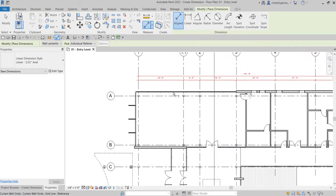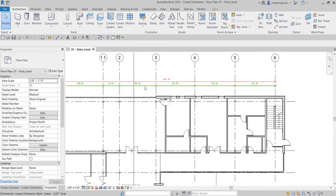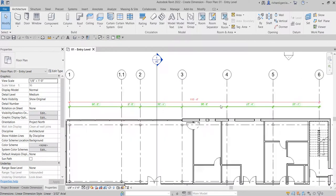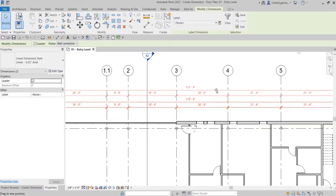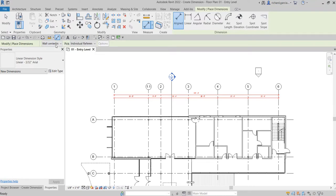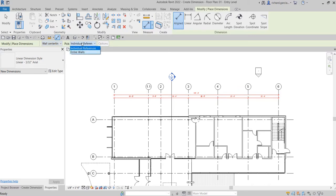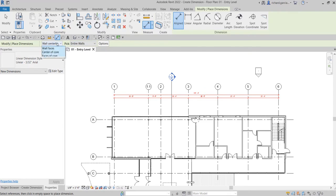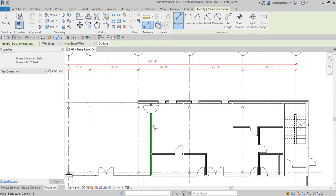Now we created dimensions manually. Let's try placing them automatically on a wall. I'll adjust these two dimensions by dragging them above. Then I'll select the Dimension tool again, and this time instead of Individual Reference, I'll select Entire Walls, and set it to Wall Faces.